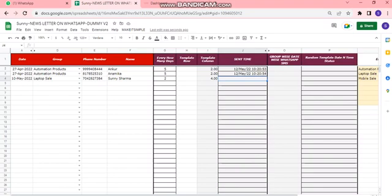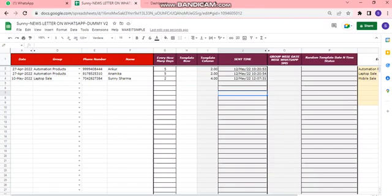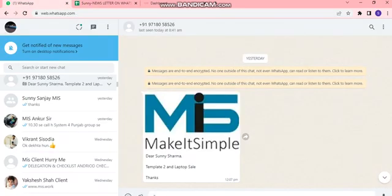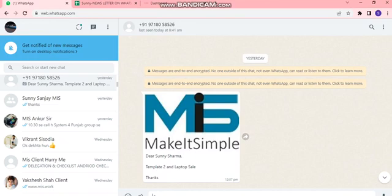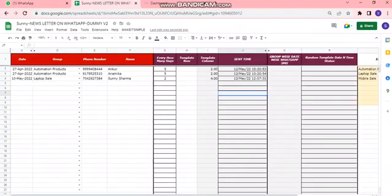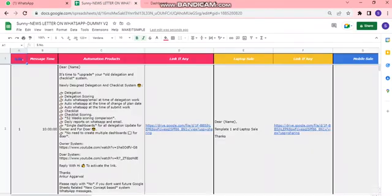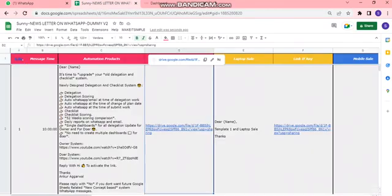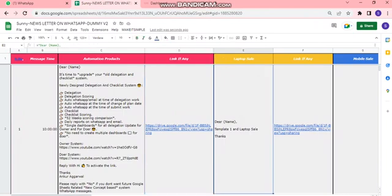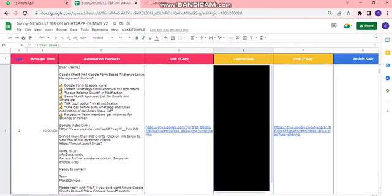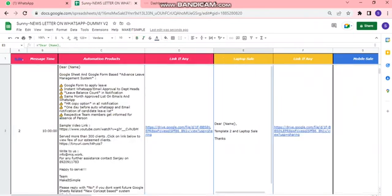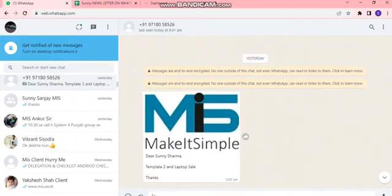As we can see here, and now let me show you my WhatsApp. This is the message we just got. This is the same message which was set as template in the sheet for laptop sales template 2.